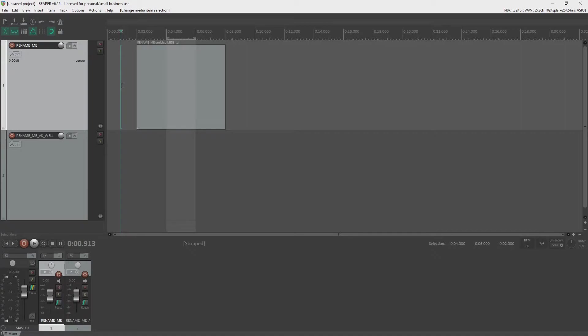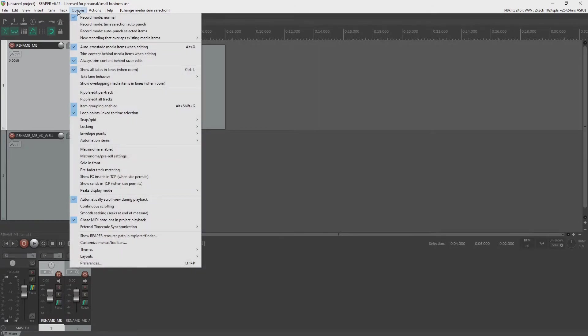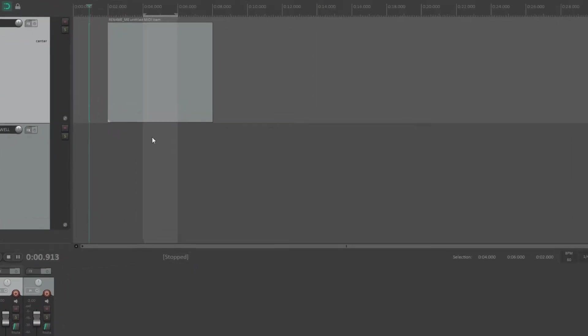Now, some people are okay with it, and some people could do without it. So how do we toggle this thing on and off? Well, what you would do is you go into options and preferences.